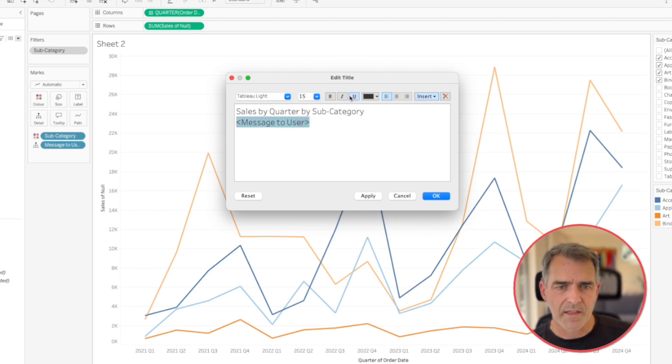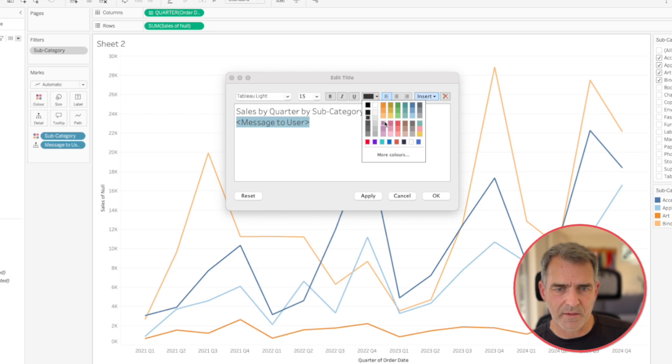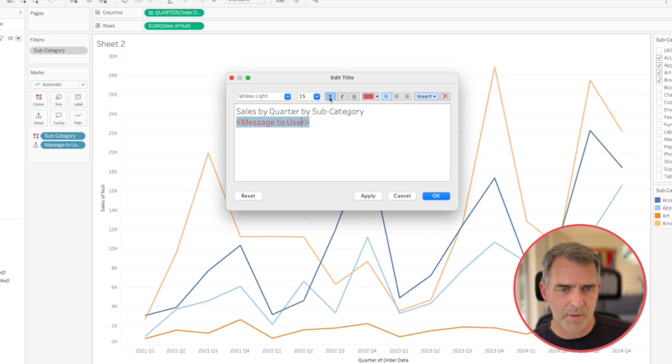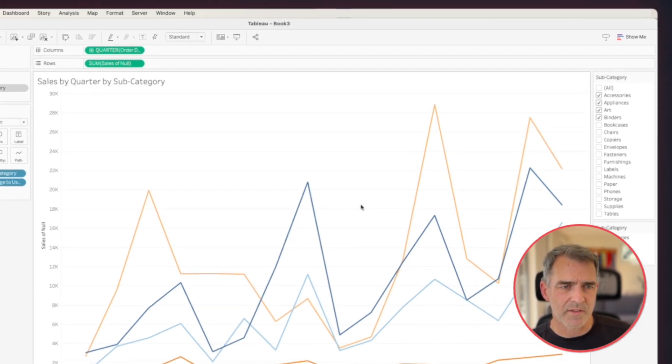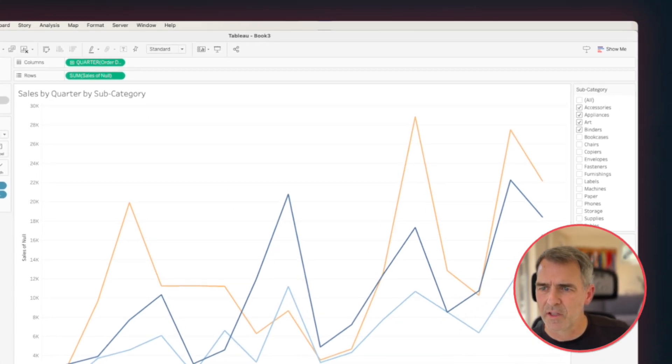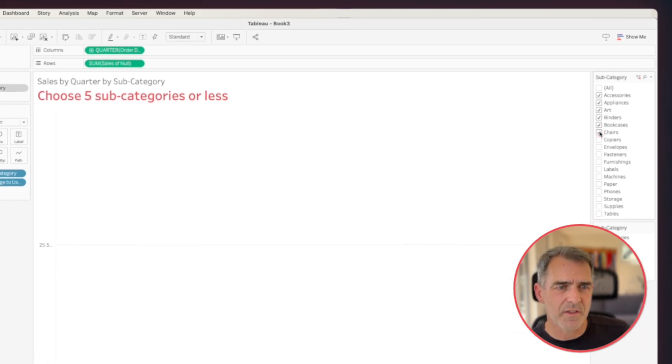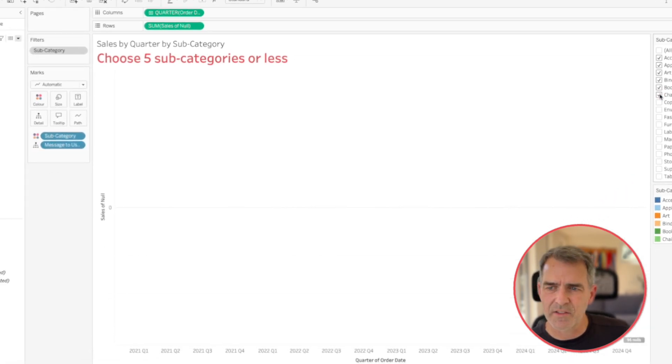And I'm going to maybe make this, let's make it red. And let's make it bold. And maybe we'll make it nice and big too. So we'll make it like 24 point, something obnoxious. So now when they pick too many colors, they get this nice big message.